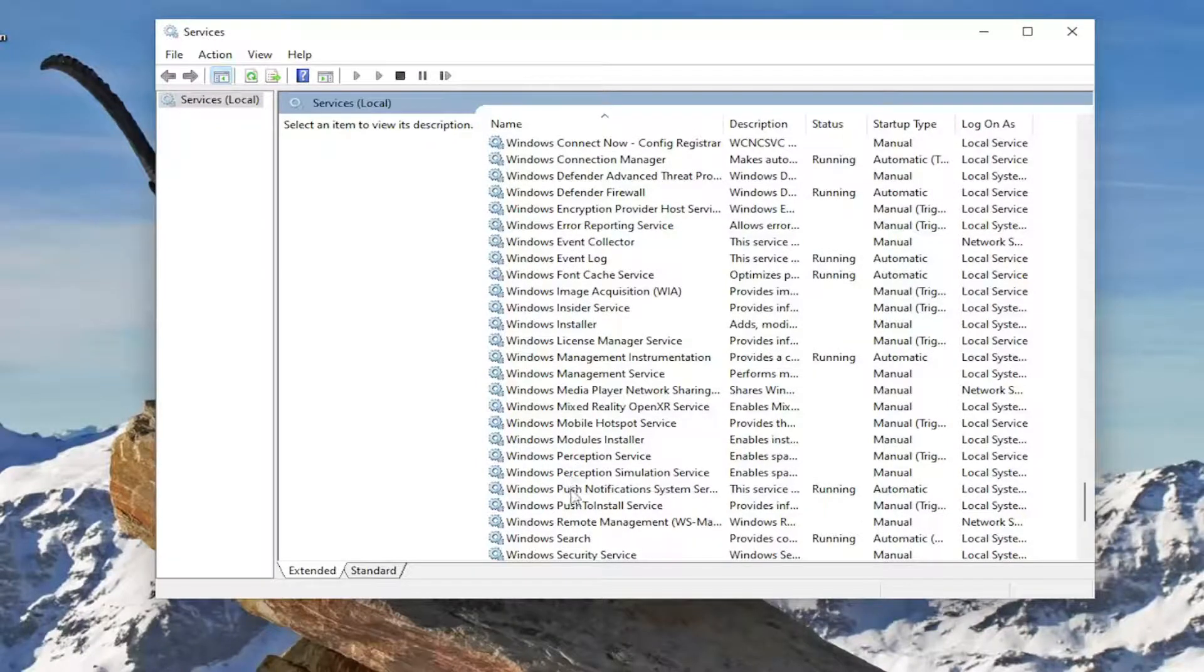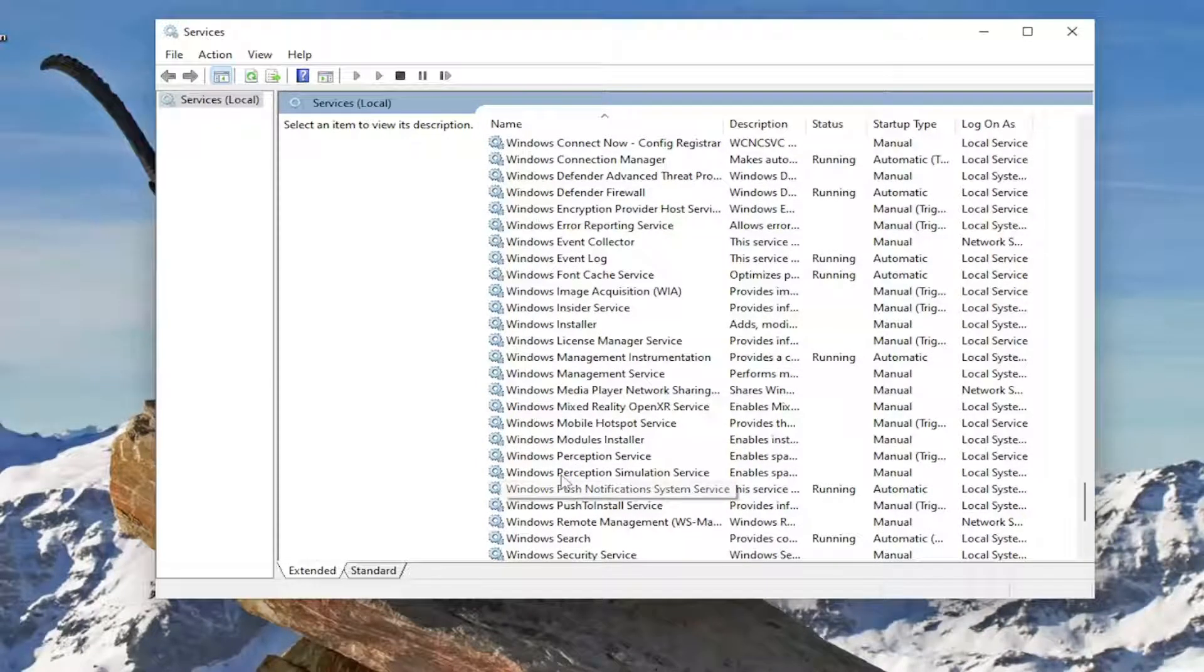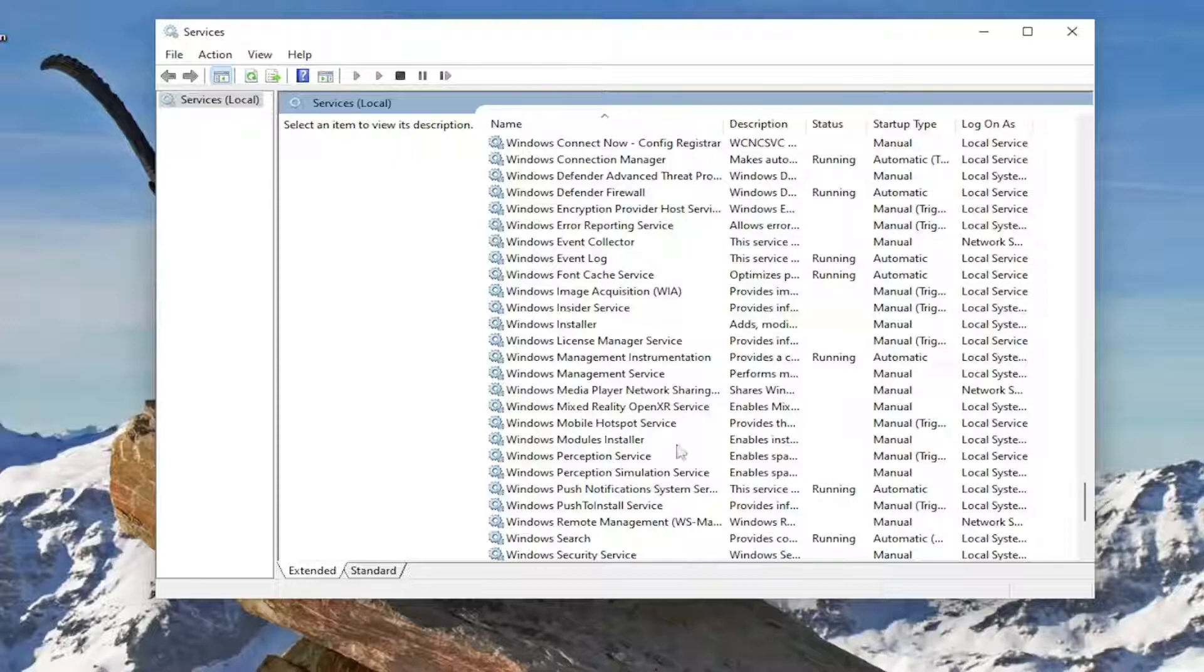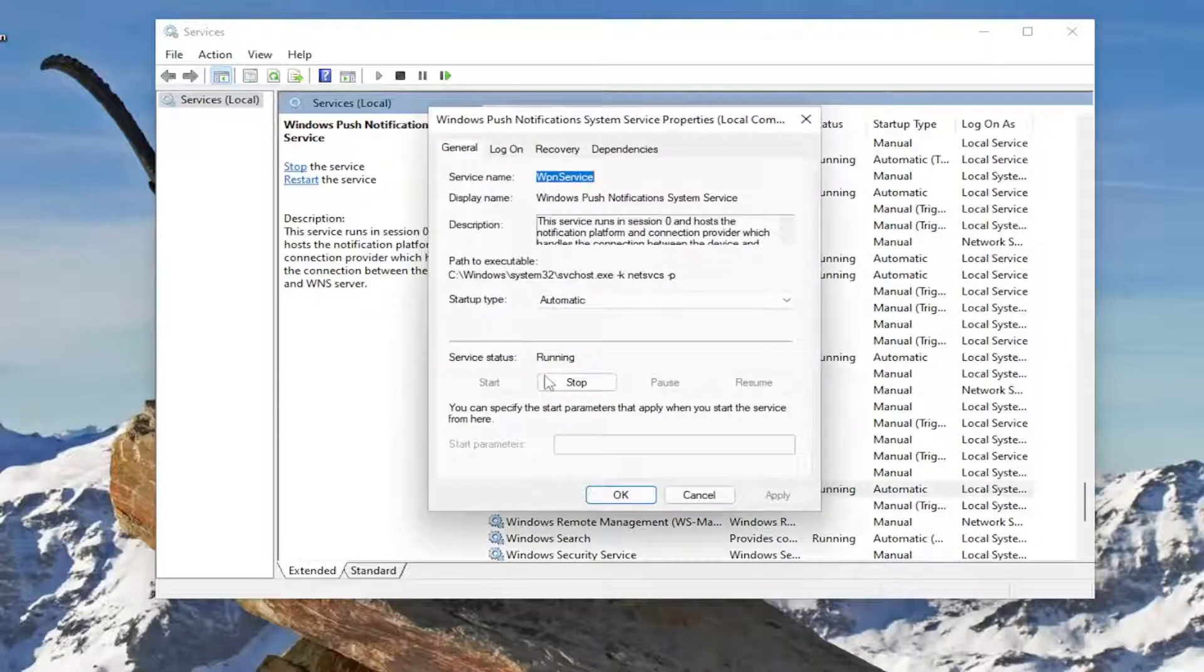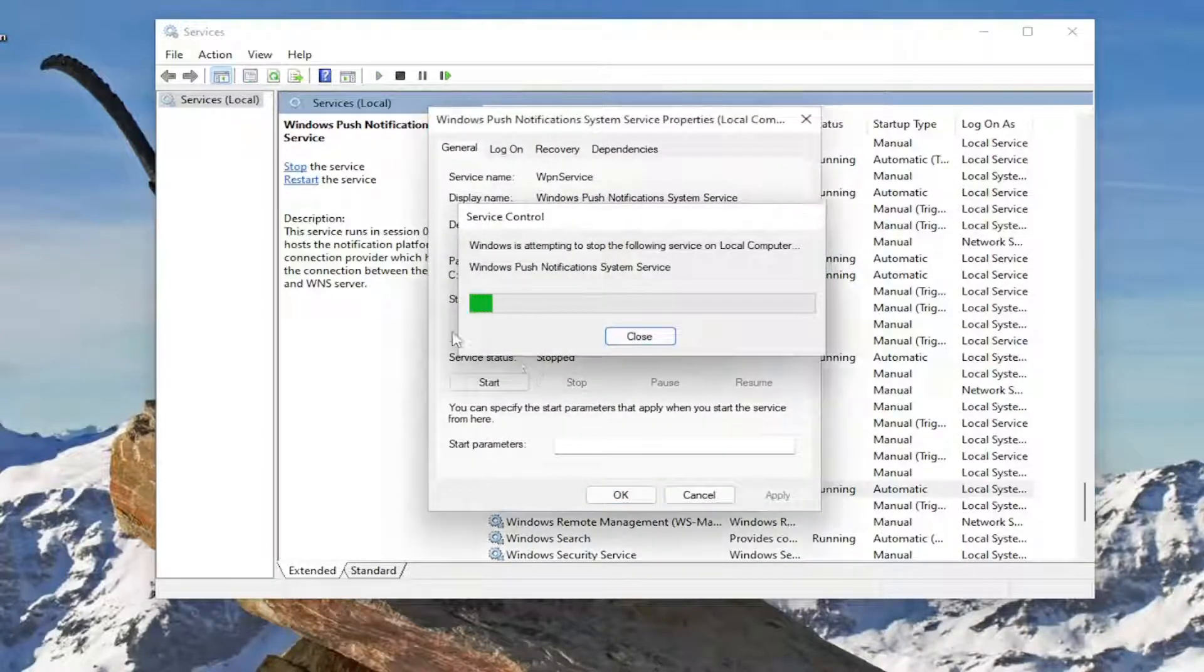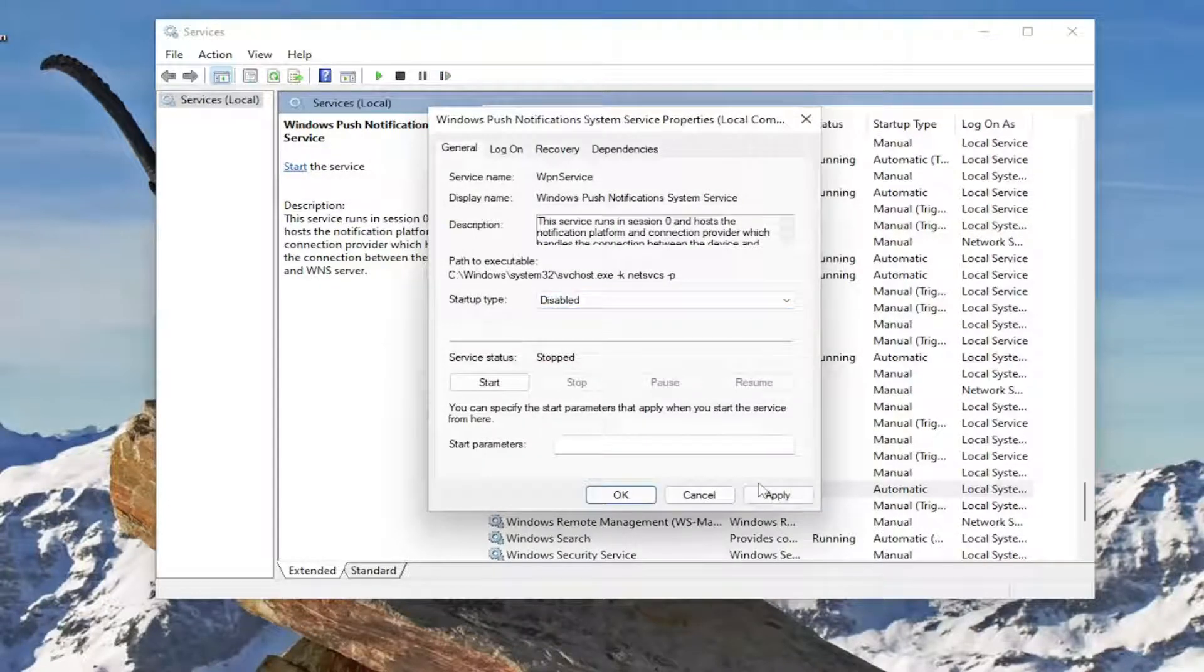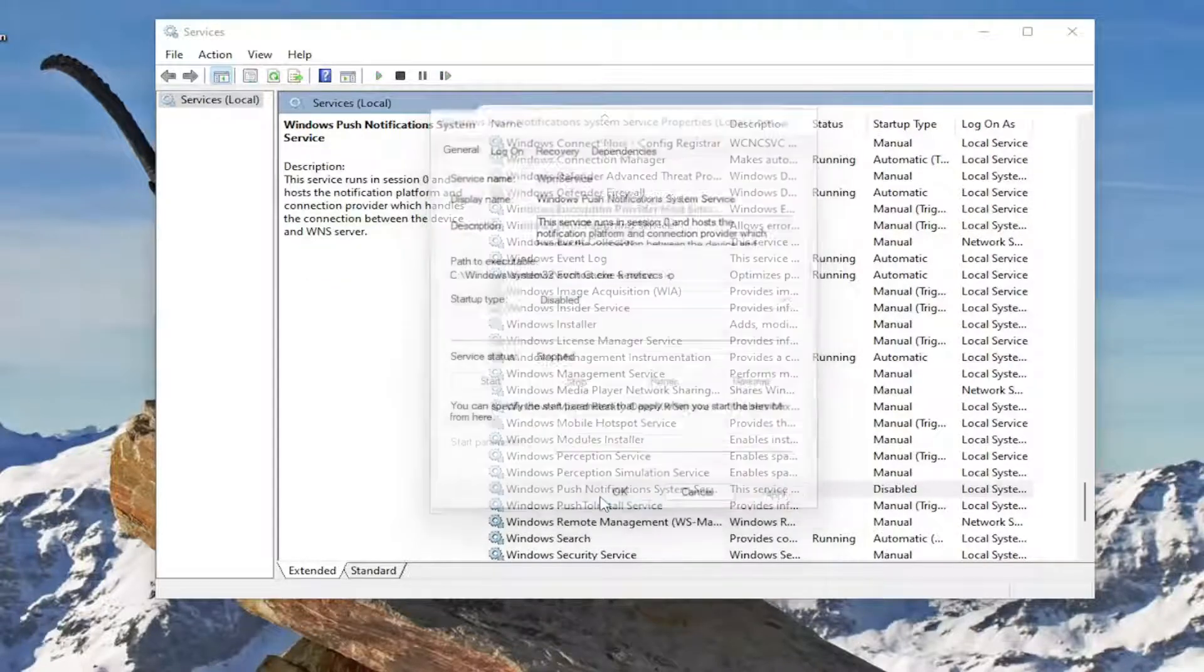So if you see that in here, in your case you would see it. So again it would say Windows Presentation Foundation Font Cache. I don't have one in my case, I don't have the service, but you would double click on it and you would stop the service status and you would set the startup type to disabled and then you would apply and OK.